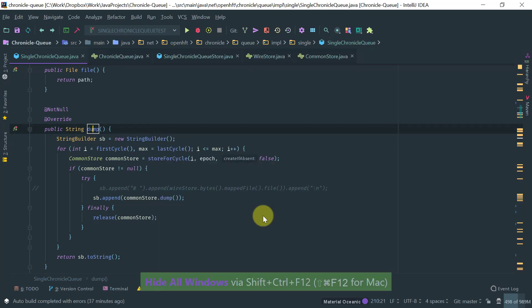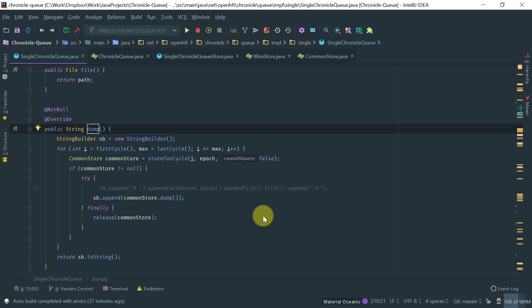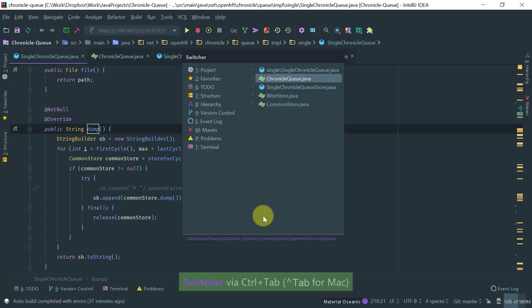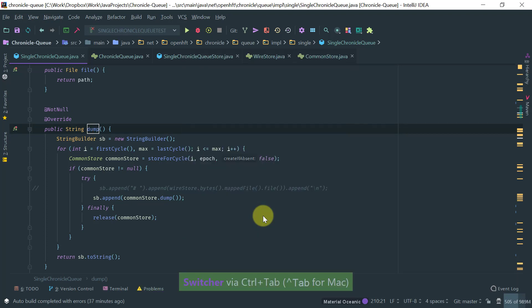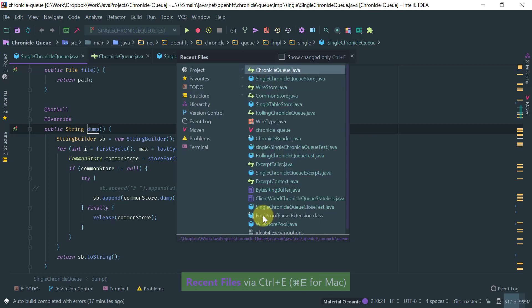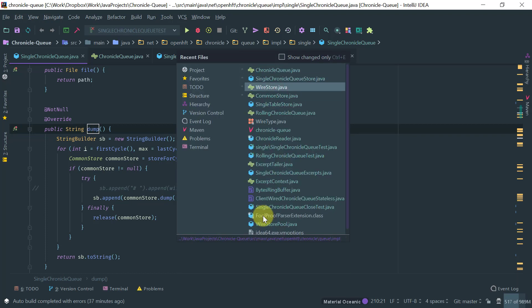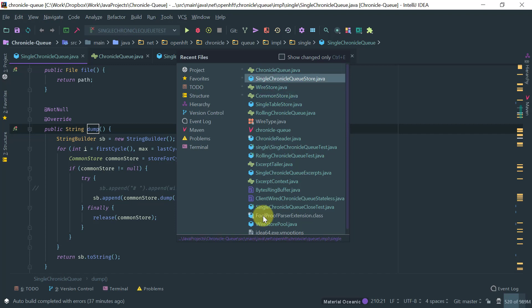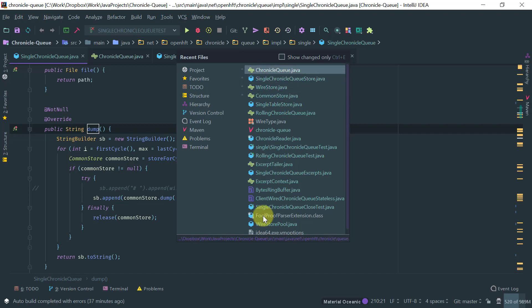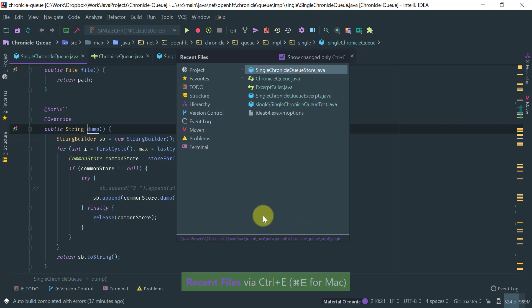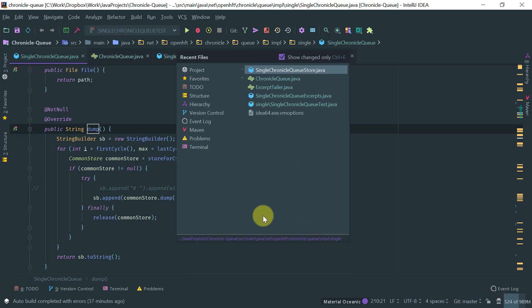And one other thing is which is related to the switcher is the recent files. So if you type Ctrl E, IntelliJ displays you the list of recent files that you visited in order of modification. So for most recent modified to least recently modified. And if you type Ctrl E, you can just filter to the files that you have actually changed.